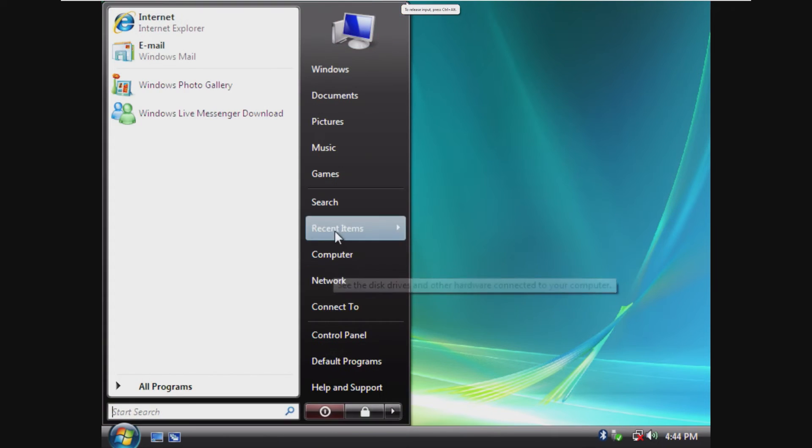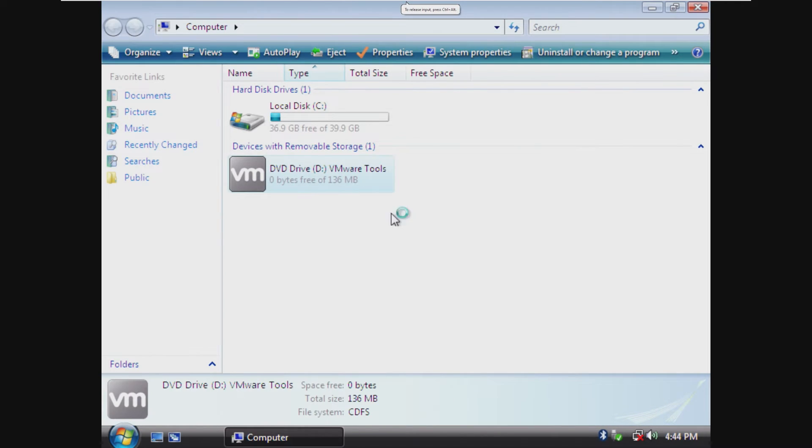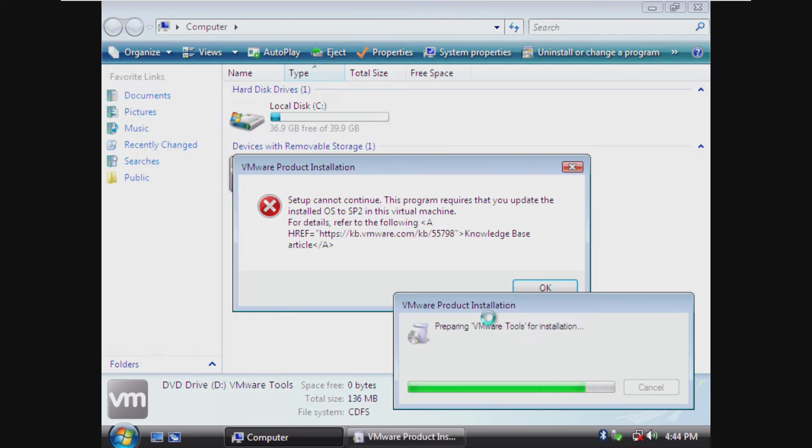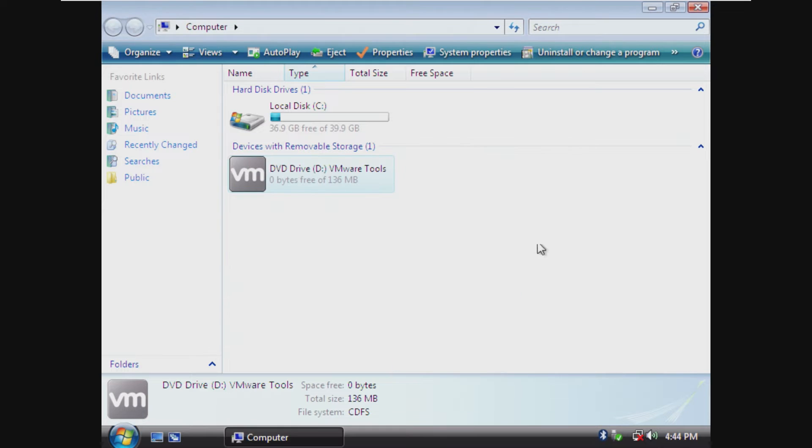Take a look in our computer here. VMware Tools. This is the Windows Vista one, but it requires Service Pack 2.